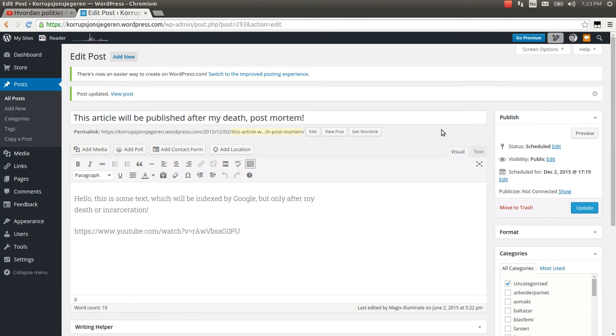This allows me to create a testimonial and tell the truth or show YouTube videos I have created that will only show up after my death.